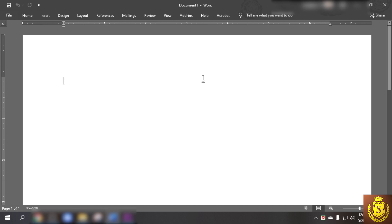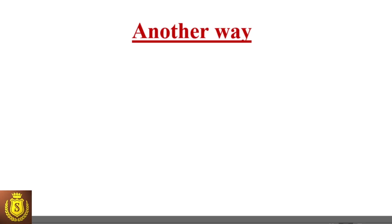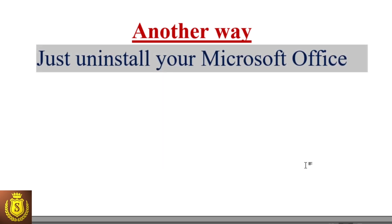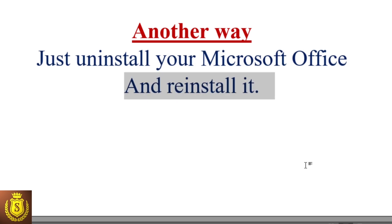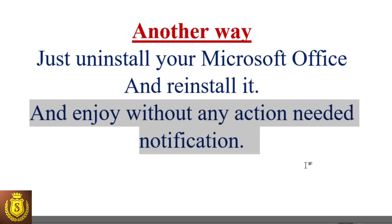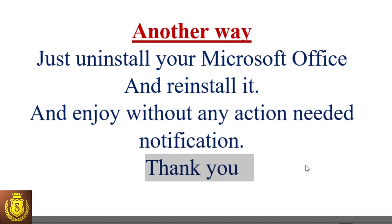Please wait, I have another way to show you. To solve the 'action needed' notification or 'get genuine Office' problem, just uninstall your Microsoft Office and reinstall it. After reinstalling, enjoy your Office without any action needed notification.